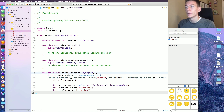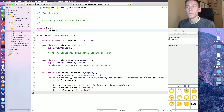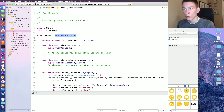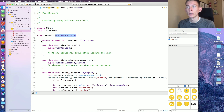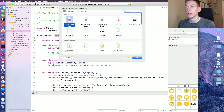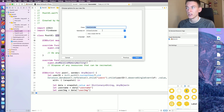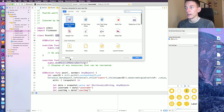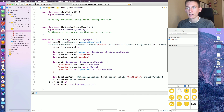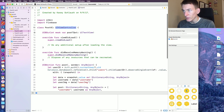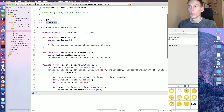First thing — not the first thing I did, but maybe the first thing you want to do — I created a PostVC file, type UIViewController. I created a controllers folder and put it in there. Basically, right-click on the folder, go to New File, it's a Cocoa Touch class of type UIViewController, and I named it PostVC, then clicked Next.